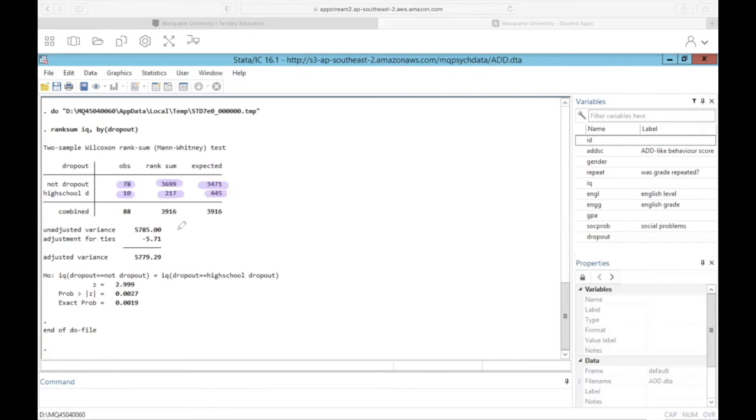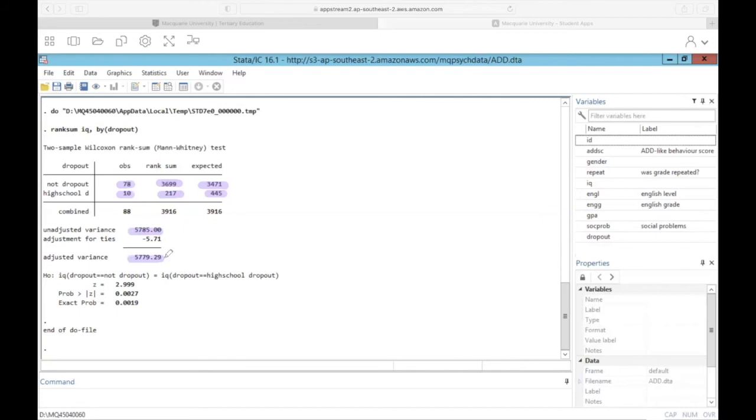Stata also prints the total variance for the sample or for the rank distribution. And it gives us the unadjusted variance as well as the adjusted variance for ties. Basically what this is doing is it's considering ranks that are the same. Remember from our example before, there were two people who laughed four times and they had the same rank. That's pretty much what's meant by adjusting for ties. It's those same ranking.